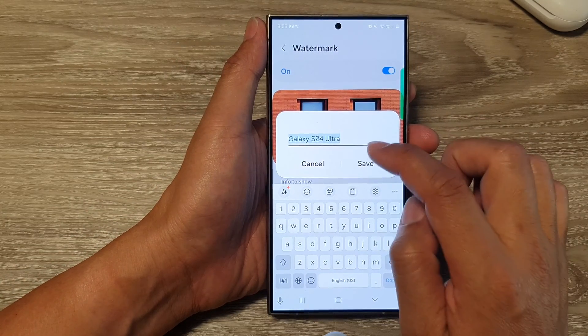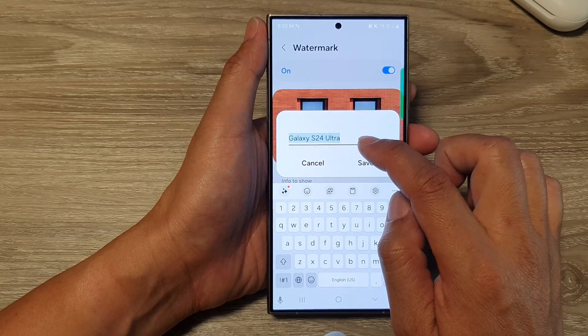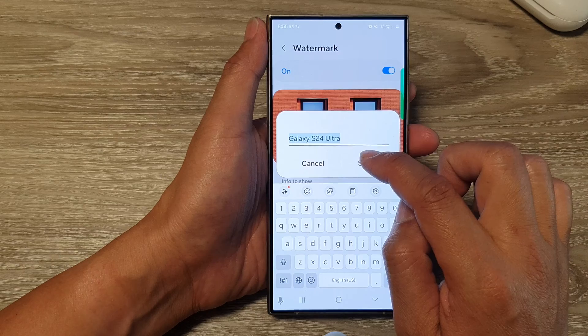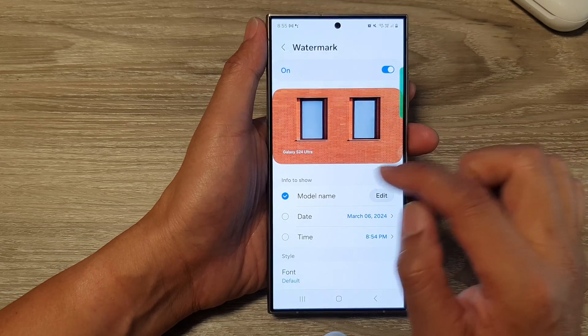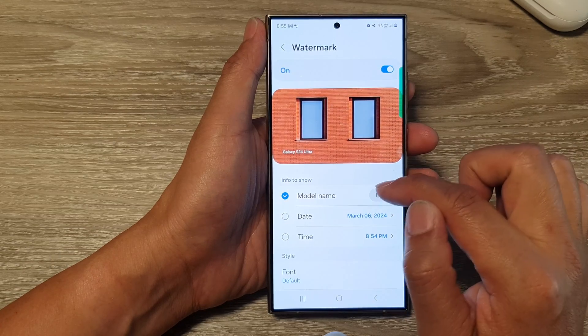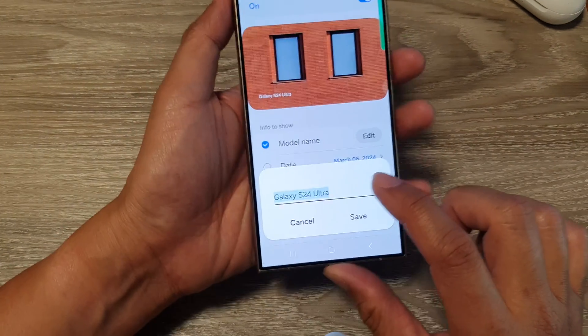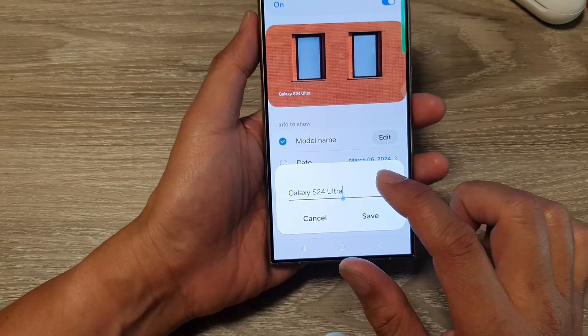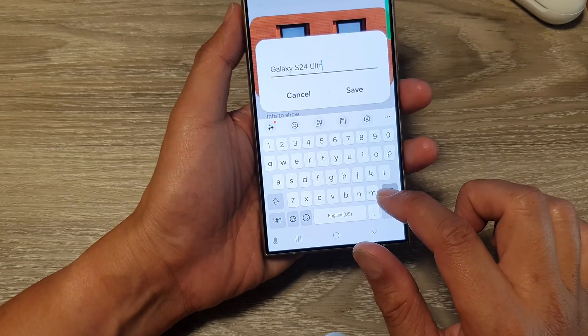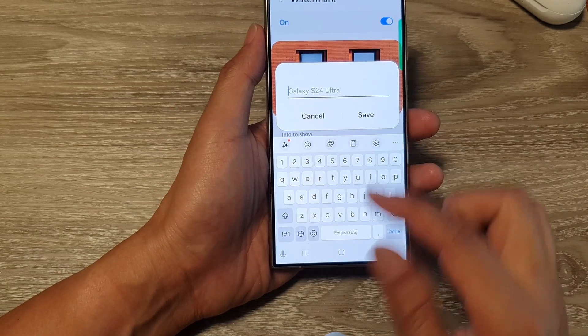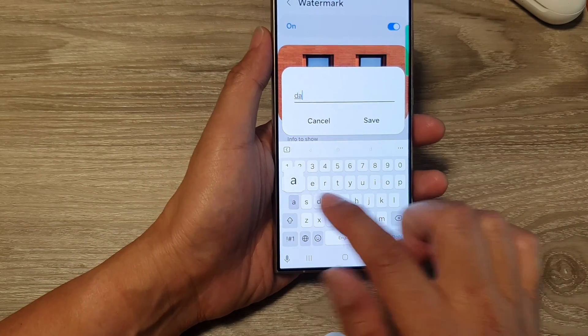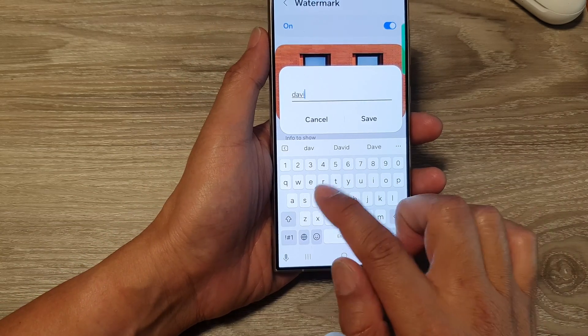Tap on edit. In here it shows 'Galaxy S24 Ultra' by default, so you can tap save to keep that. If you want, you can change it to something else — for example, your name or whatever you want.